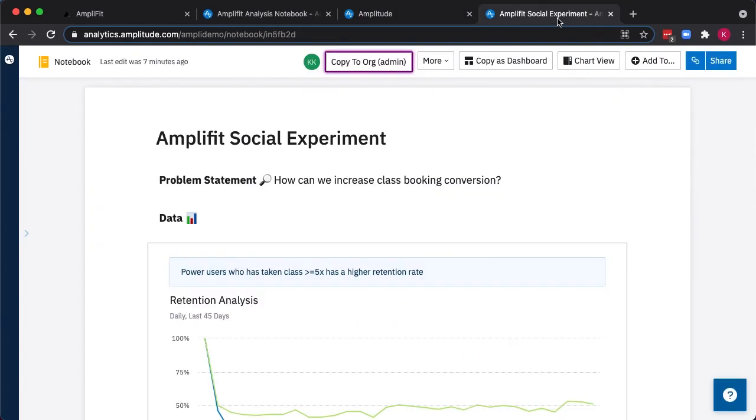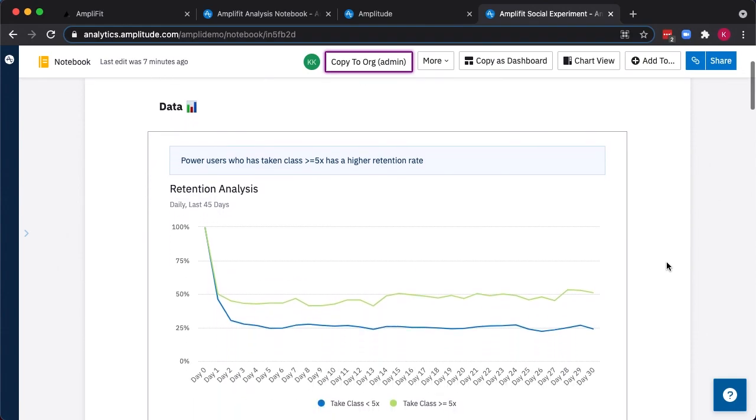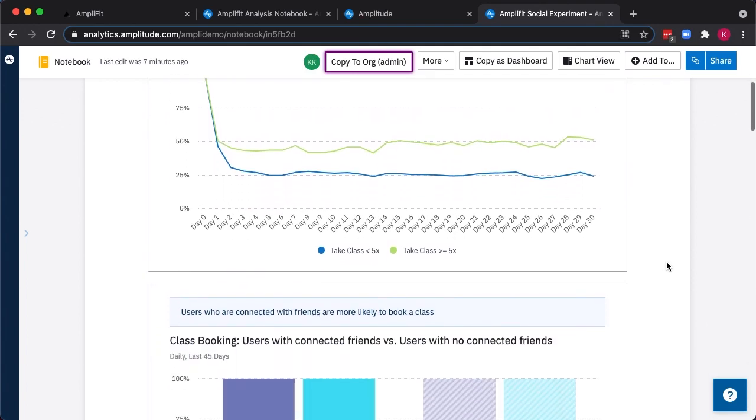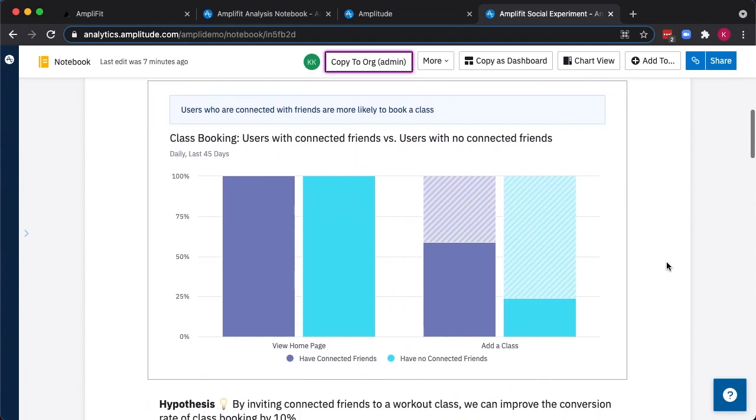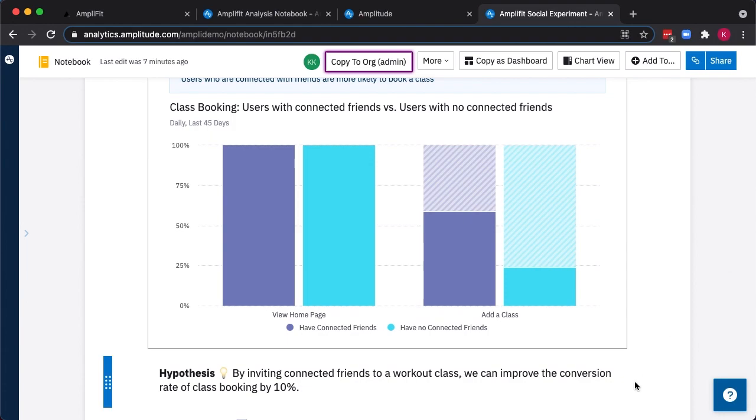Once the test is running and results are coming in, we can also analyze those in AmpliFit. A notebook is a great place to do this, where we can sum up the entire test goal as well as what we launched and ultimately the results we found. So to recap briefly, we started with our retention analysis where we identified users with a higher likelihood to be retained as those who took more classes and also those who connected with friends. We found that they're more likely to make it to our funnel. This led to our data-driven hypothesis.